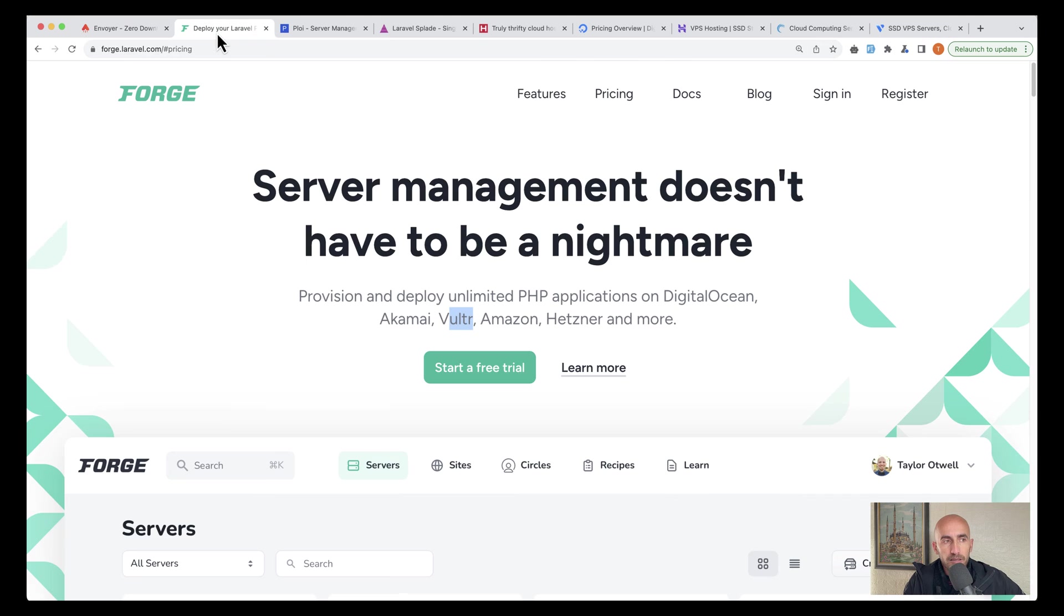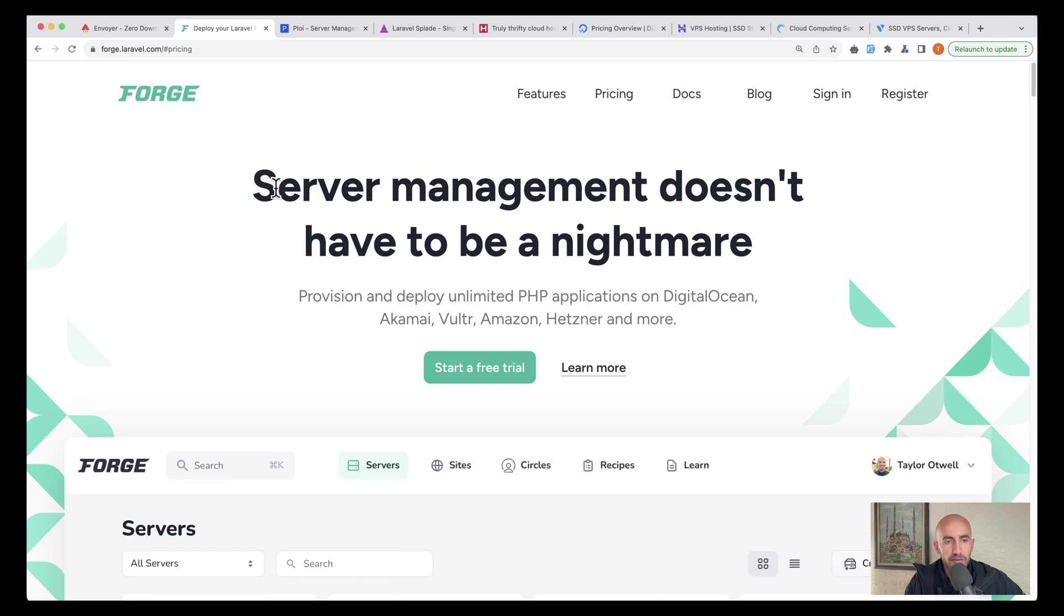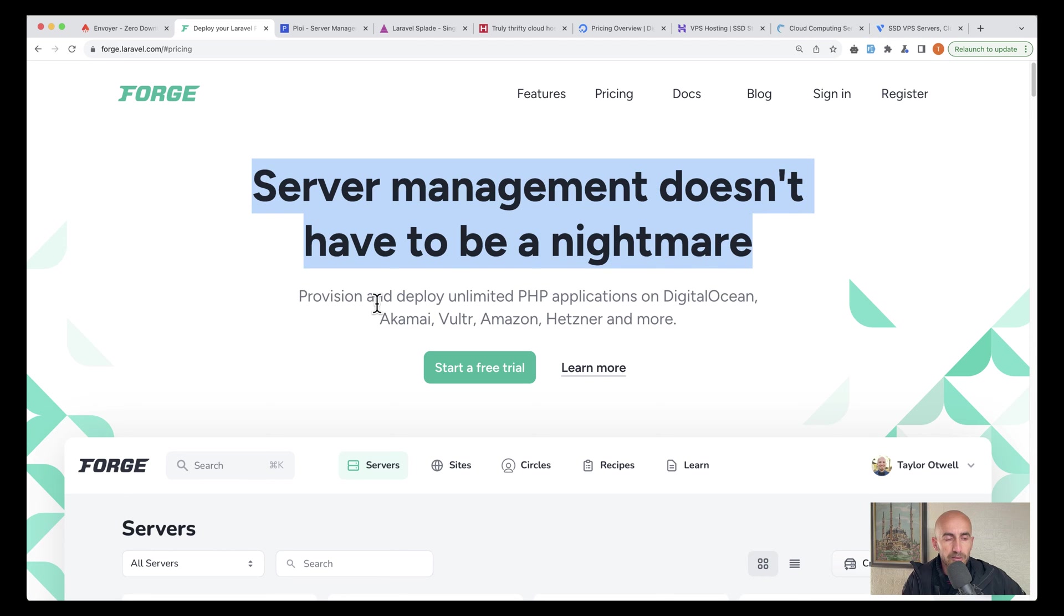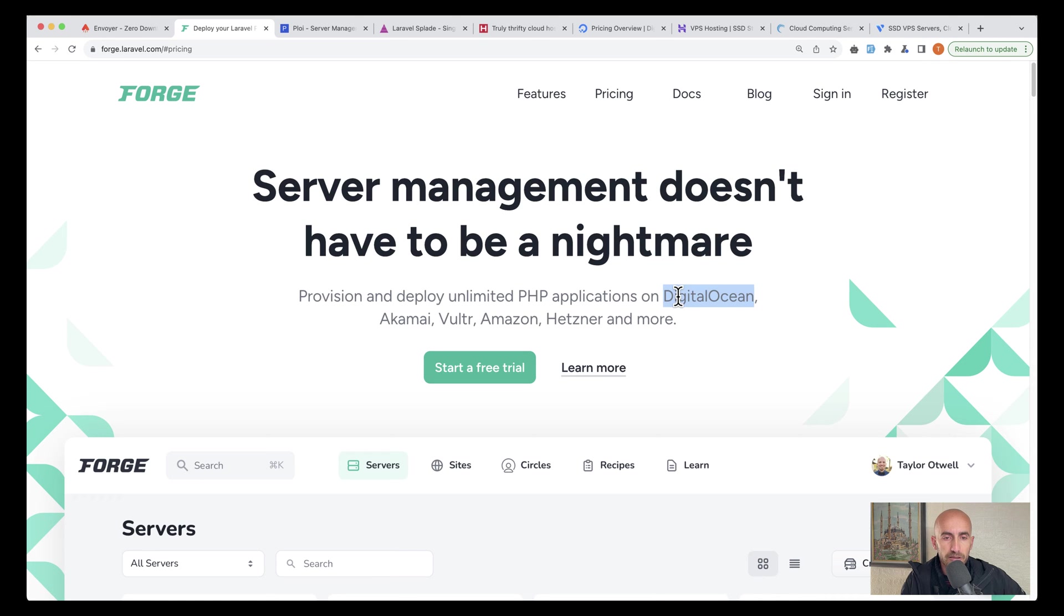Another one is also a Laravel product, Forge, and it's very popular. Server management doesn't have to be a nightmare. Provision and deploy unlimited PHP applications on DigitalOcean.